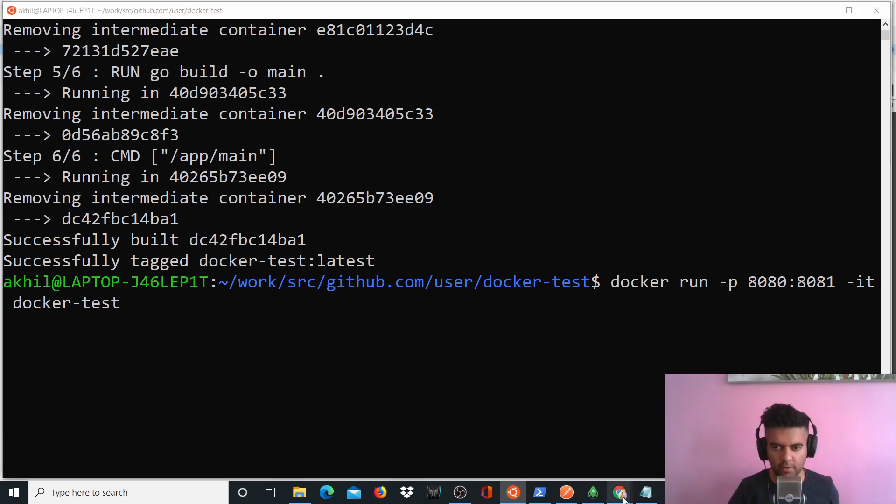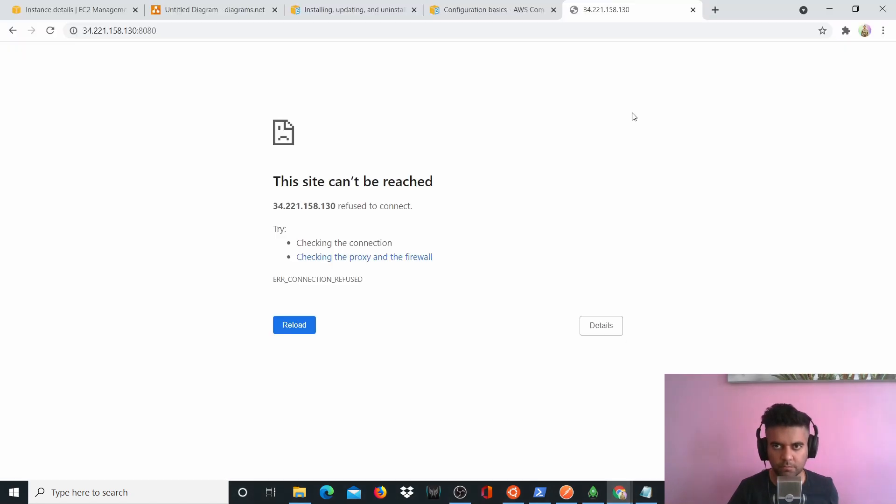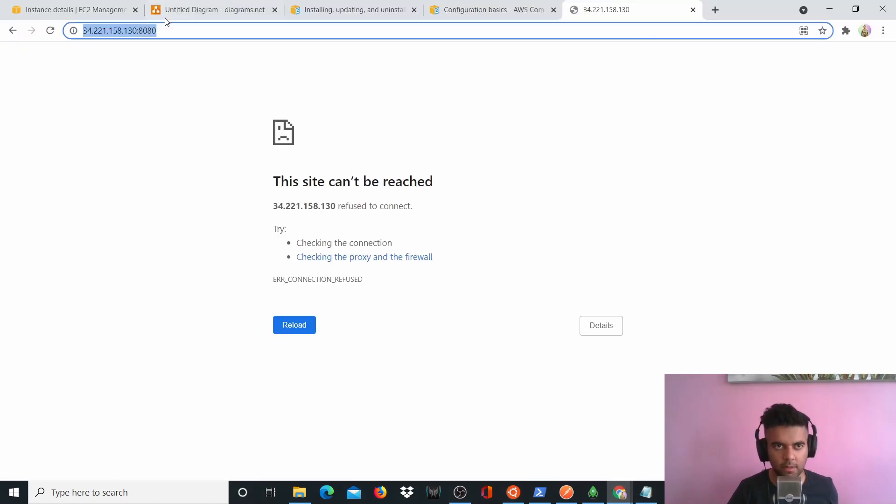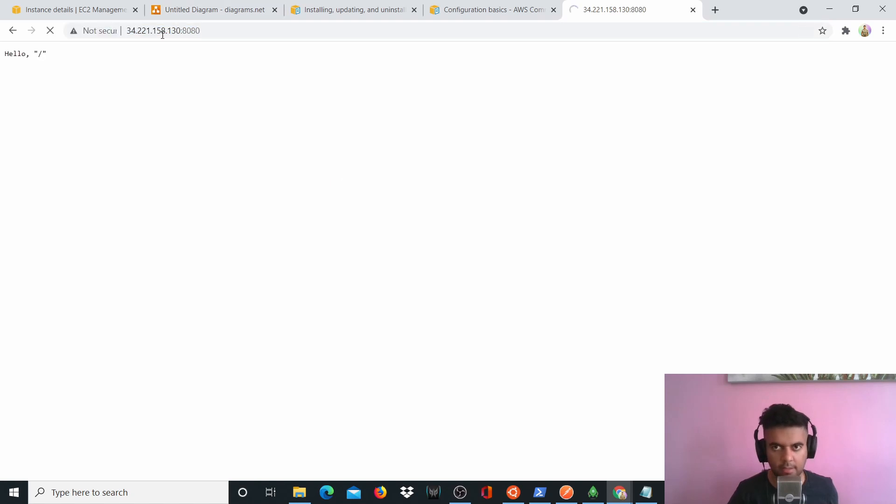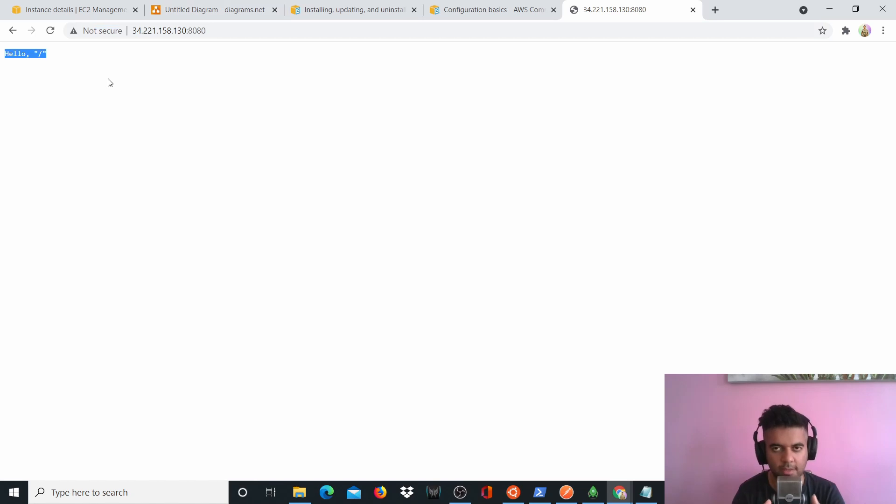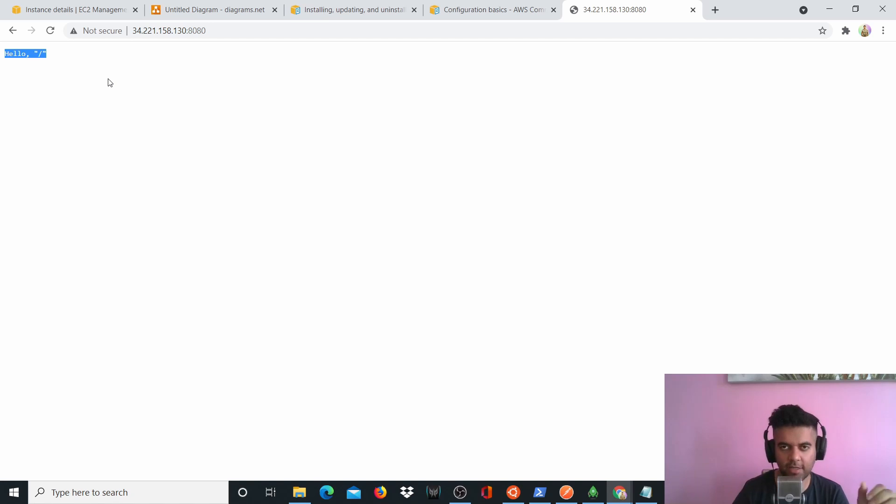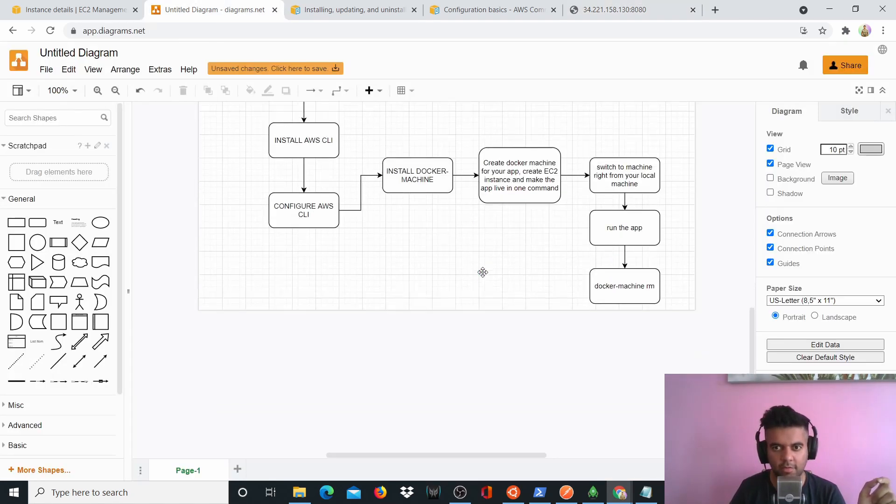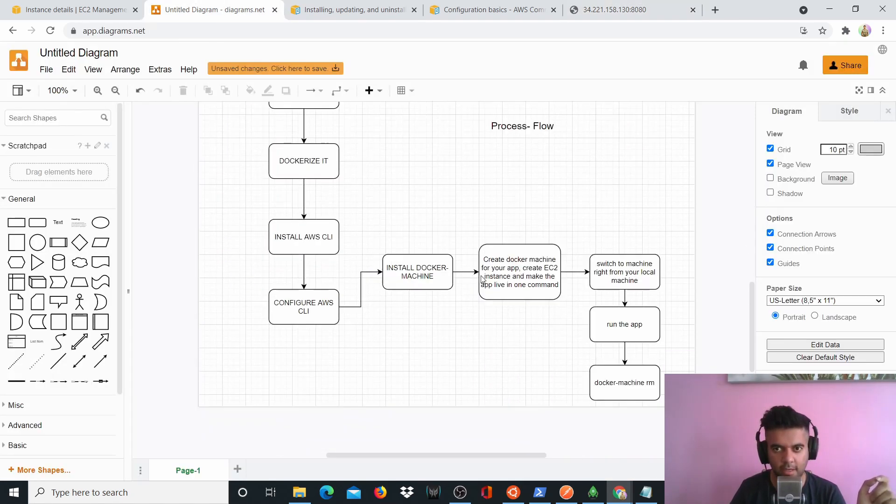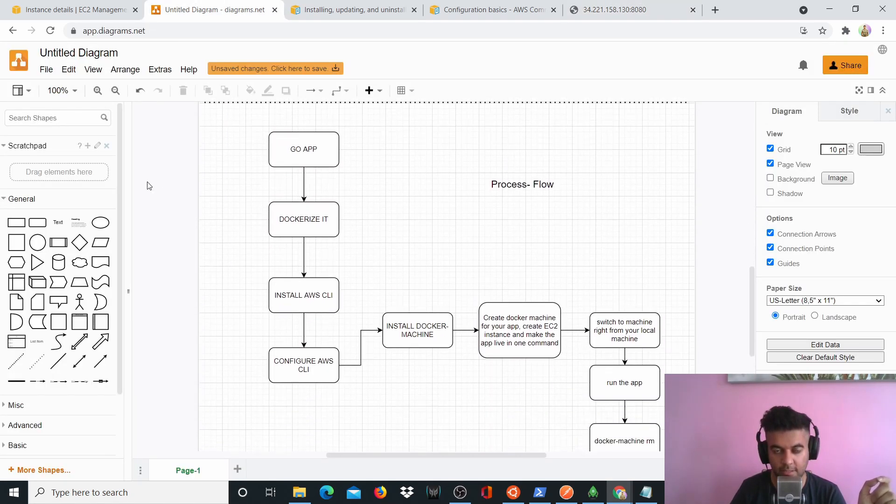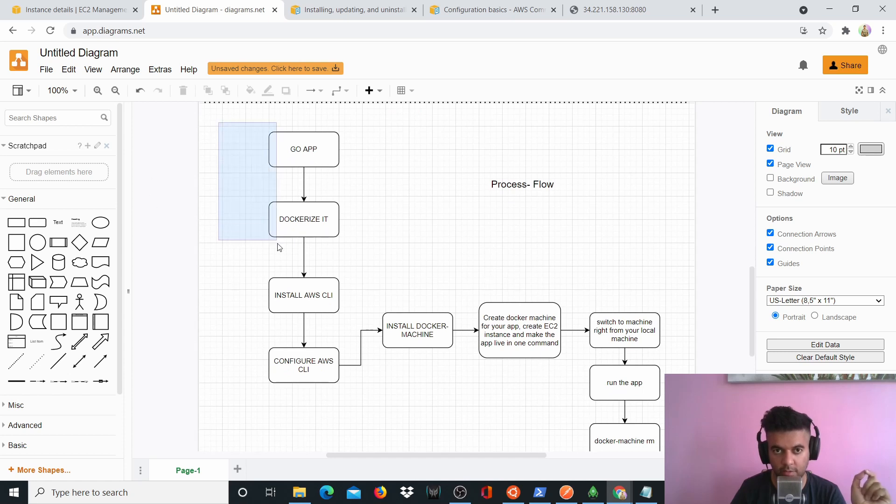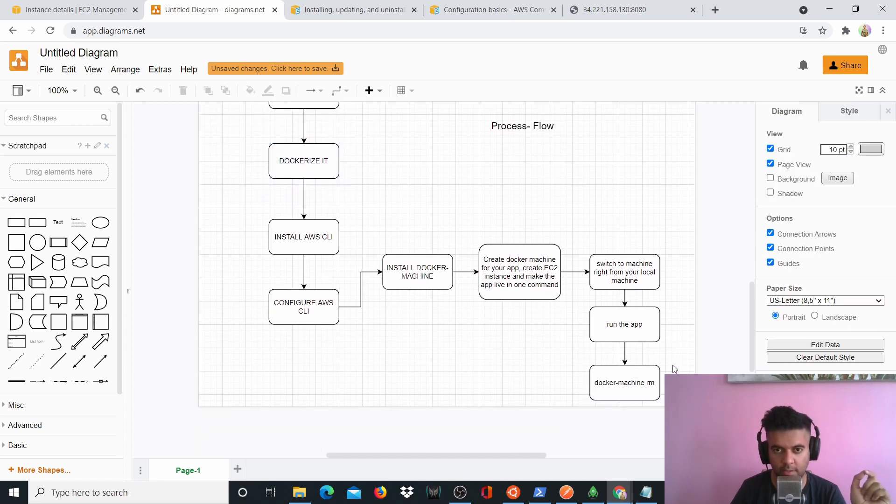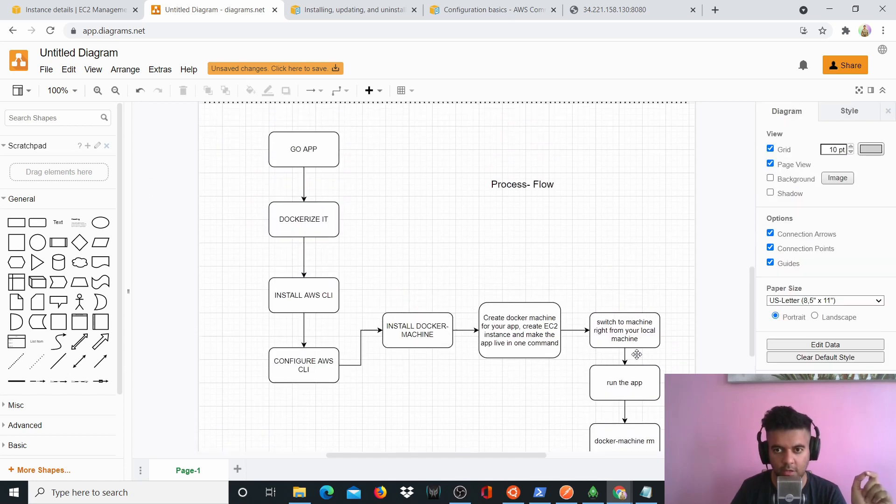And now it seems like the project is running. So all we have to do is go back here. I'm already on port 8080 and start it. And as you can see, hello. This is the project that we built in that Docker Golang video. So everything works perfectly. And I'm sure you've learned a lot in this video. And basically this is the right way to deploy a Golang project on AWS using Docker machine.